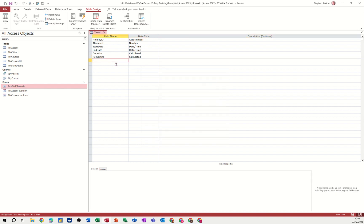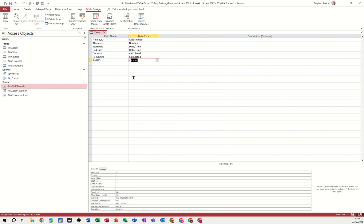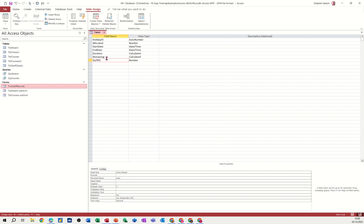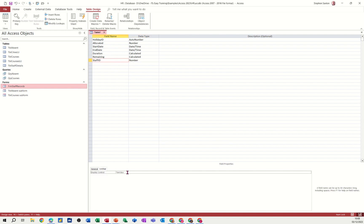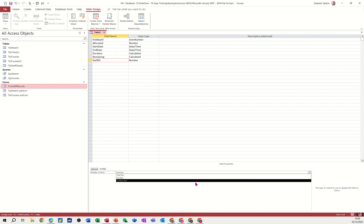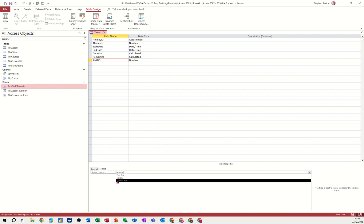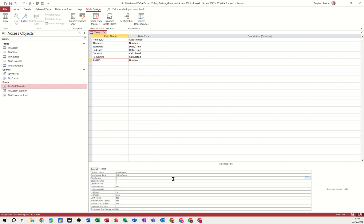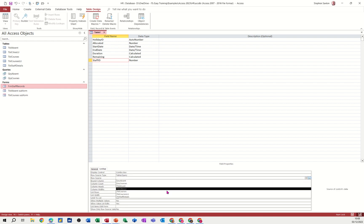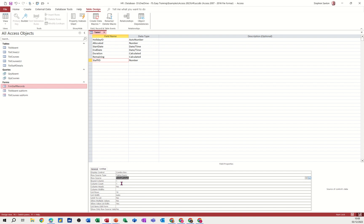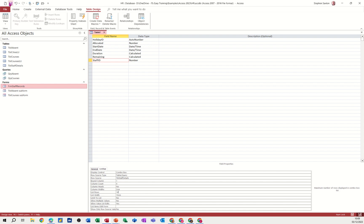And I need a field in here to link it to the staff table. So staff ID, which is a number field. And I should really put a lookup in there, which I will do. Let's put a lookup in there so I can see who the staff members are. Combo box. It's a table, staff details. And first column's bound. I'll show four columns. And the list width is on auto. I'll put that on 10. And column widths, two centimeters.